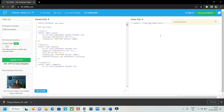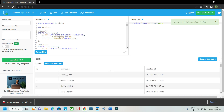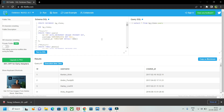Once you press Ctrl+Enter, you can see the query running, and once it's executed you can see the data of the table here. So in this way you can make use of db-fiddle.com to practice SQL or MySQL.